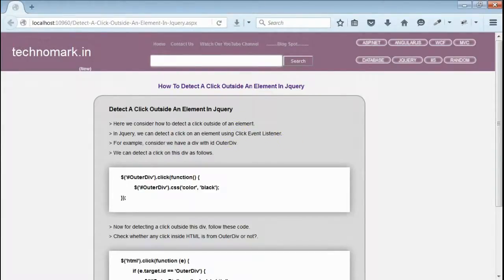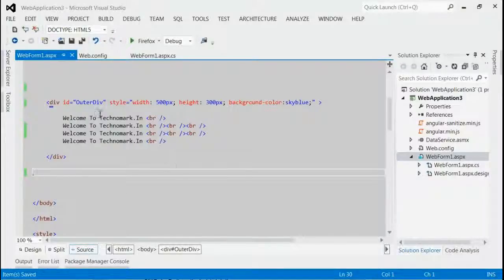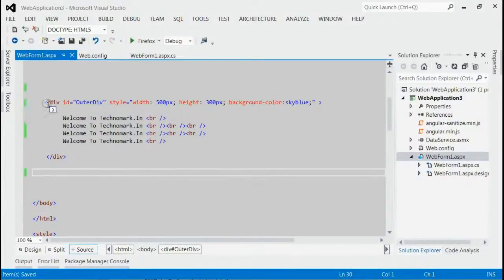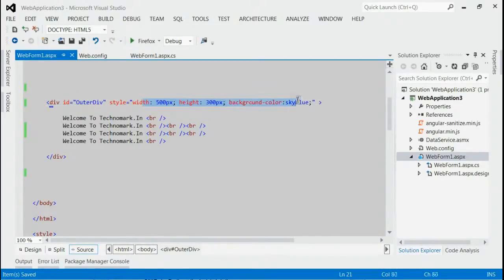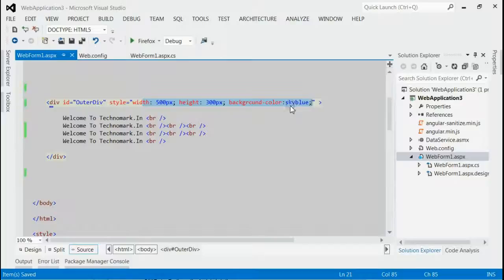For example, as you can see in this example, we coded a div with id outer div. The following styles are applied for this div. The background color for this div is sky blue.